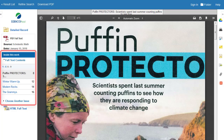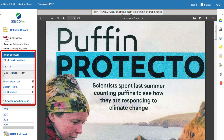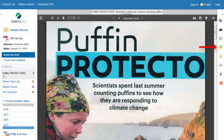Under "Inside this work" in the column on the right, you can access other articles from the same issue of your source, or choose another issue. The icons on the right allow you to add the article to the folder, as well as email or export the article.